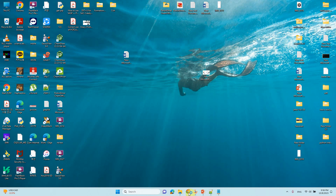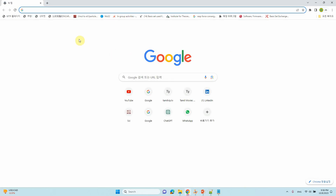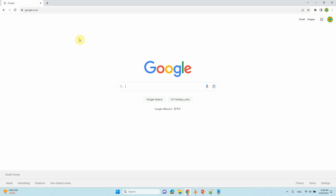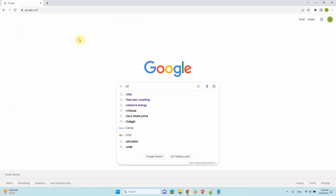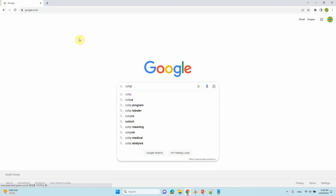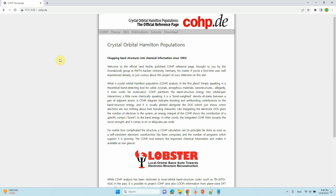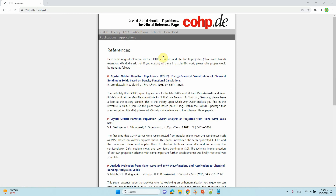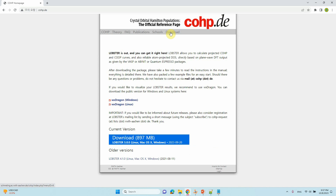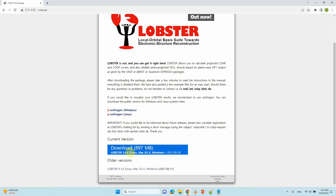I'll tell you how to download the COYHP code. Just Google it and type COYHP, then click on coyhp.de. This is the COYHP page — there is a co-op theory and publication section if you want to understand more, just read the articles. If you want to download, you can see the download section here.